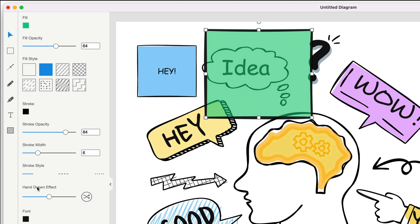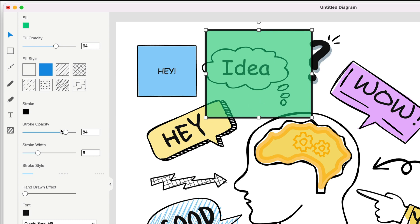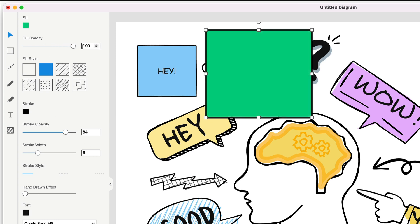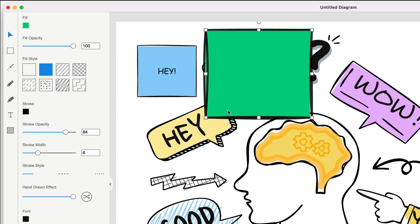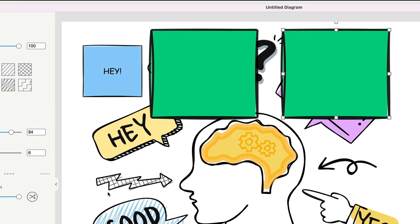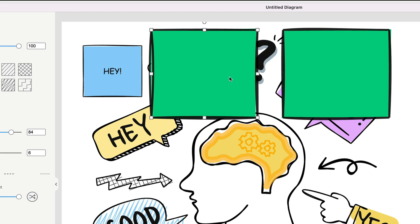Something else worth noting is the hand-drawn effect. One of the really cool features of Sketch Wow is that you can make any of your diagrams and drawings have a hand-drawn look without taking a pen to paper, which is what people love about it. If you slide to the right it gets messier; sliding left makes it very clean. There's also a random button that gives each shape a unique hand-drawn effect — really important when you have multiple shapes on a page, since you don't want them all looking the same.